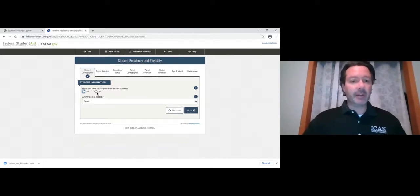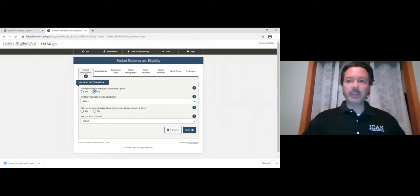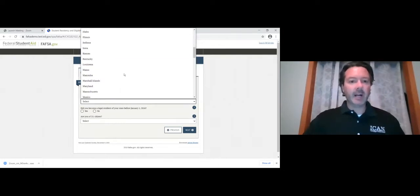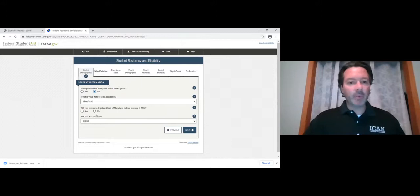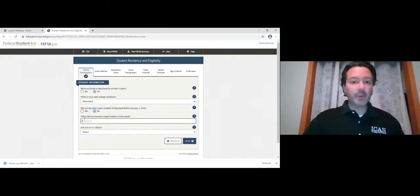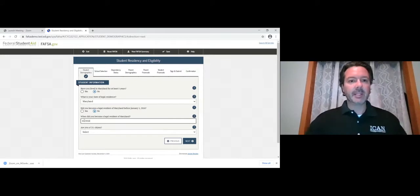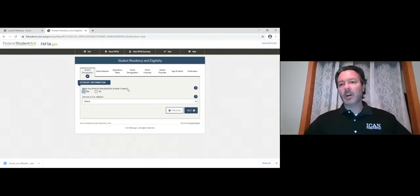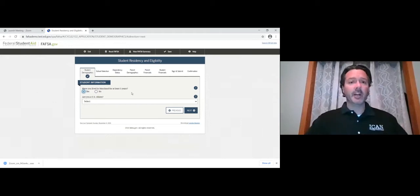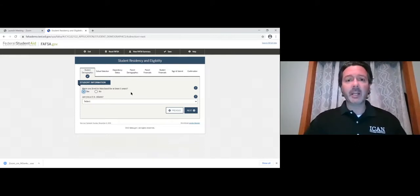It asks if you've lived in your state at least five years. If you say no, it then asks what your state of legal residence is and when you became a legal resident. If you have lived in your state of legal residence for at least five years and answer yes, those follow-up questions won't pop up. There's good skip logic on the form, so some things I cover tonight you may not see when you do your own FAFSA.